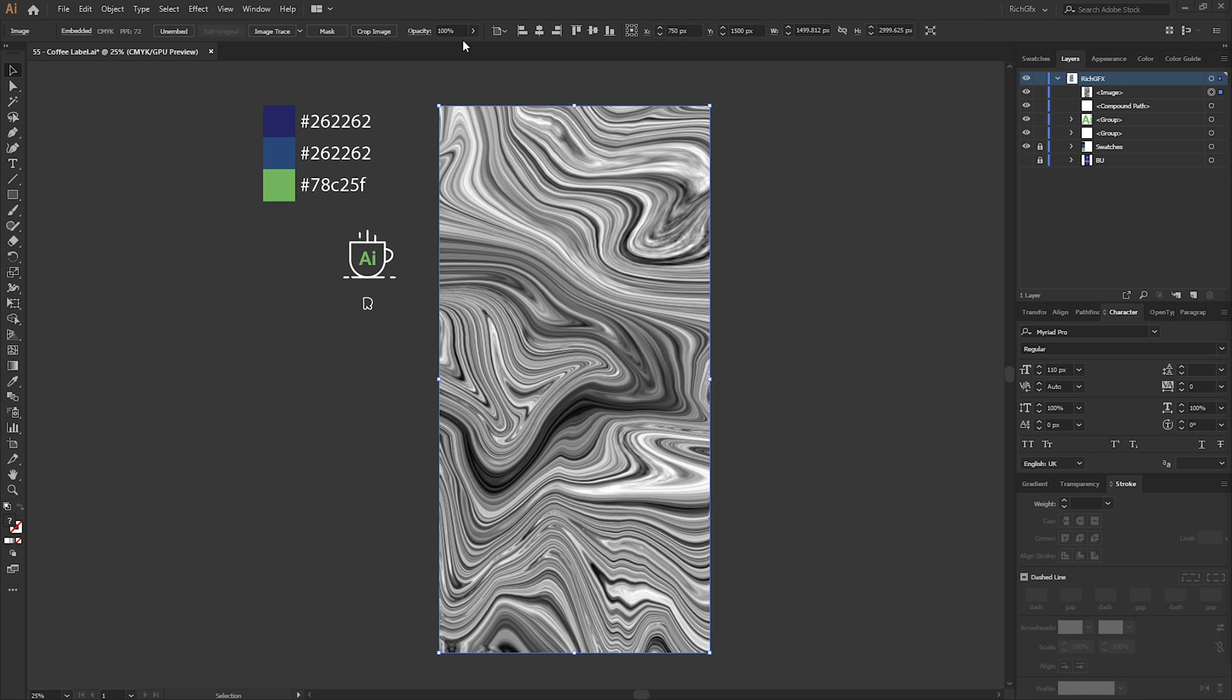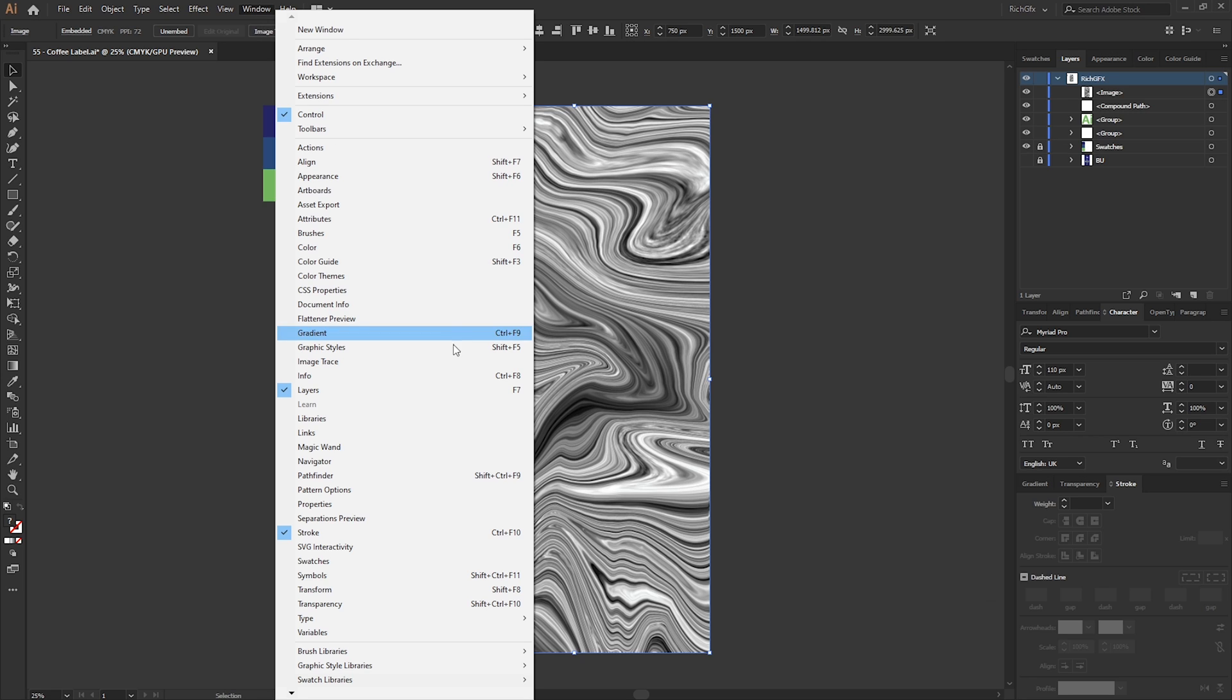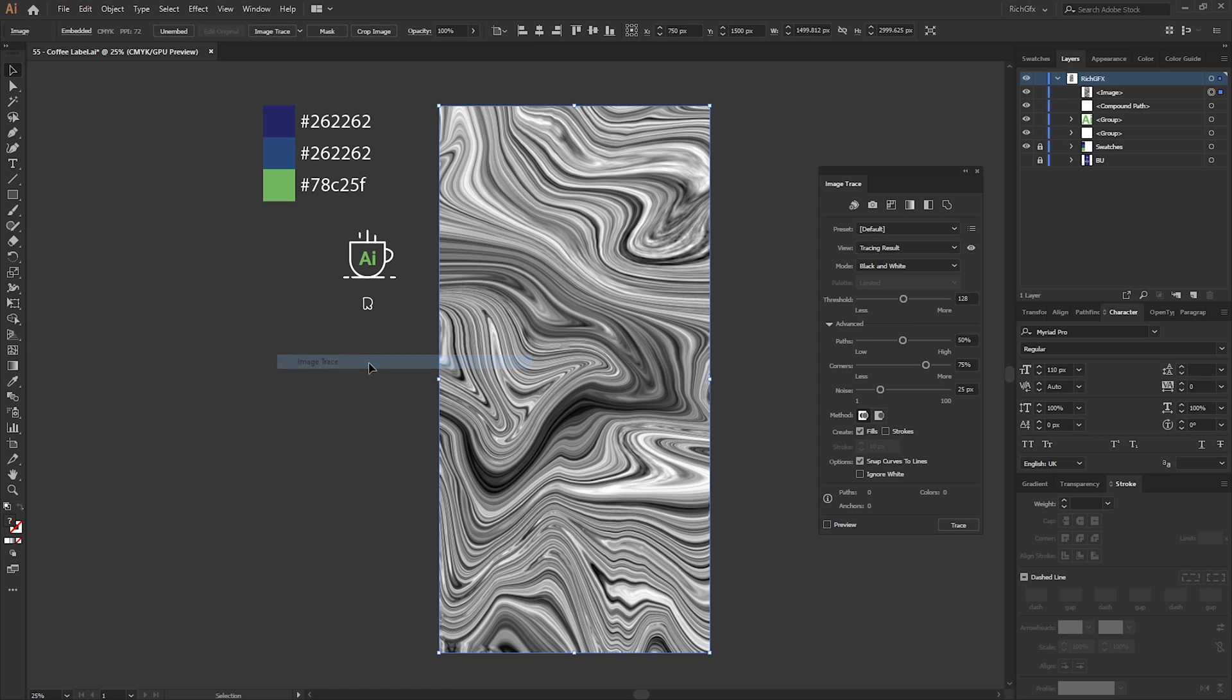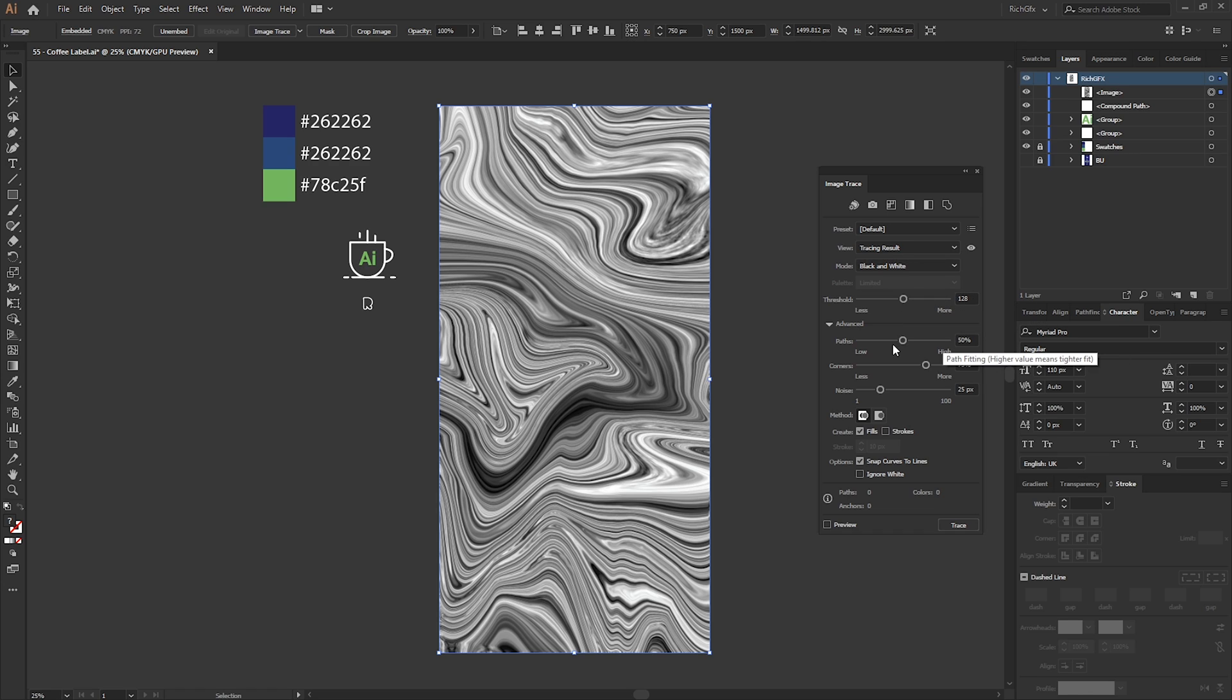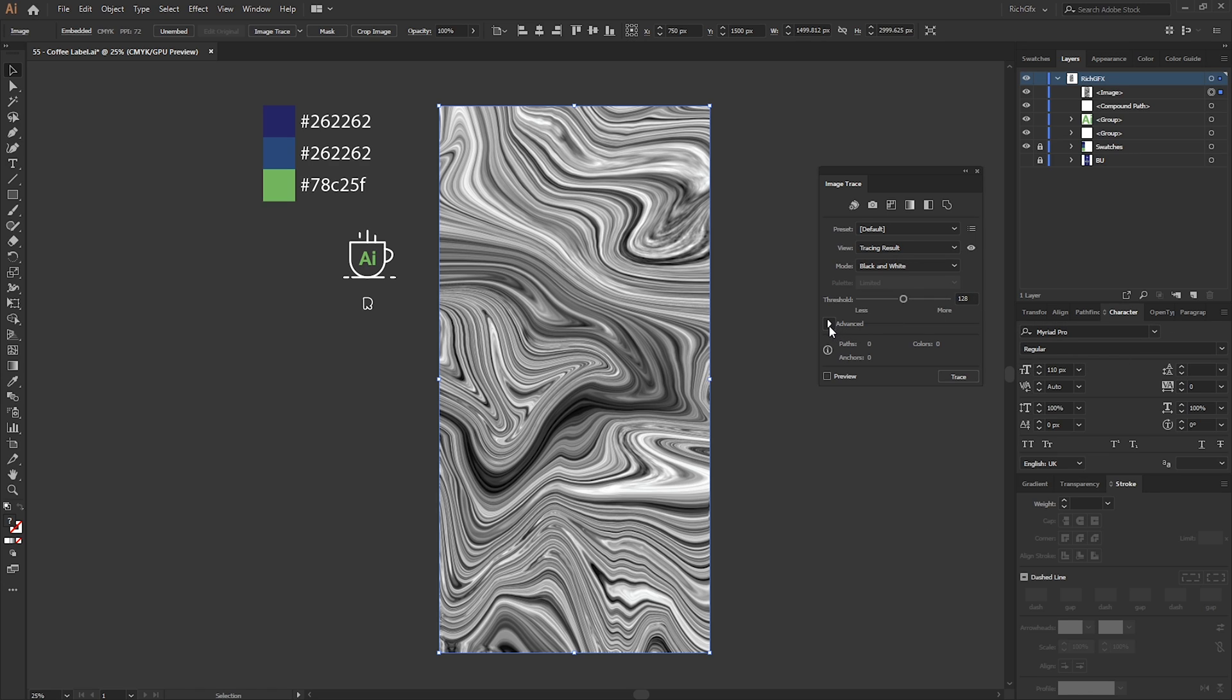Now to turn the marble effect into a vector shape, what we can do is use the Image Trace tool. You can select the Image Trace tool from the top or you can go to Window and then select Image Trace. The Image Trace settings you want to use are mainly the mode which is black and white, threshold we can leave as 128.